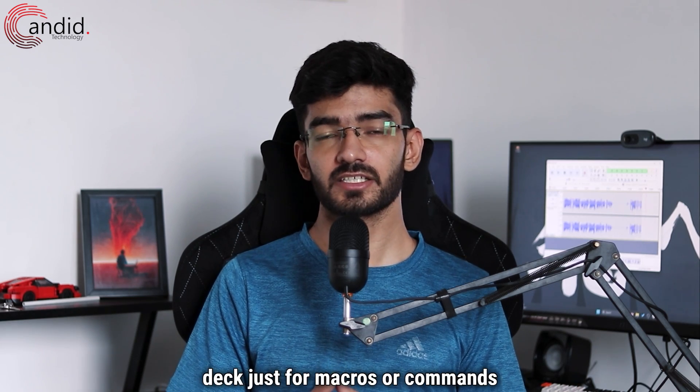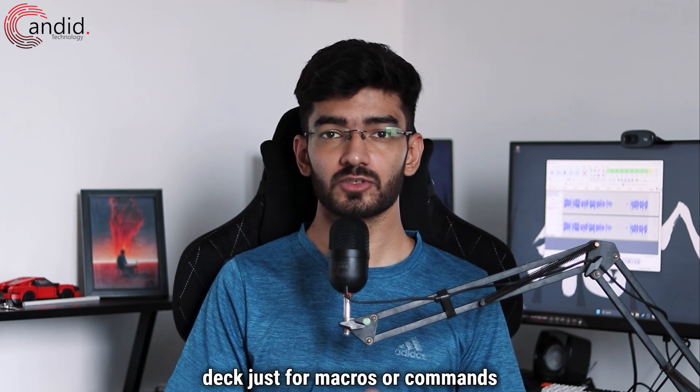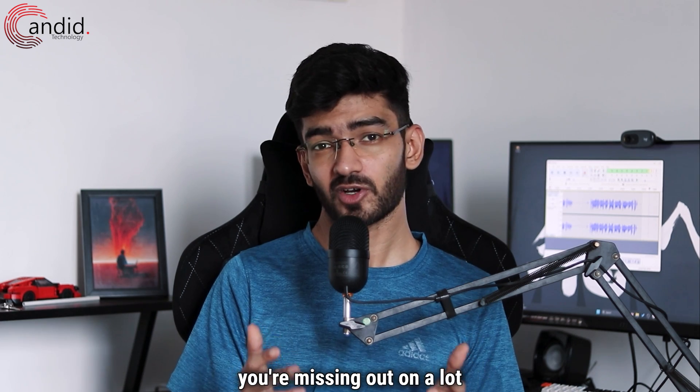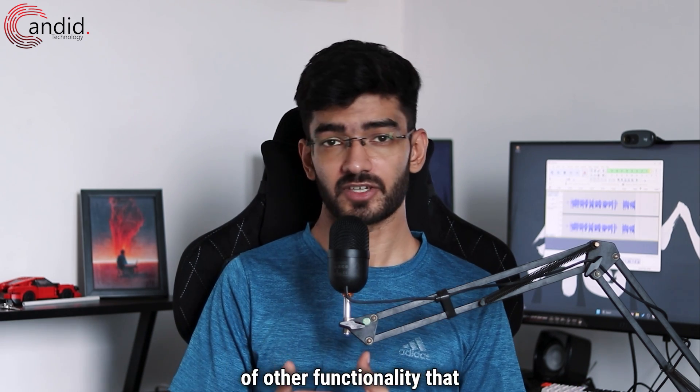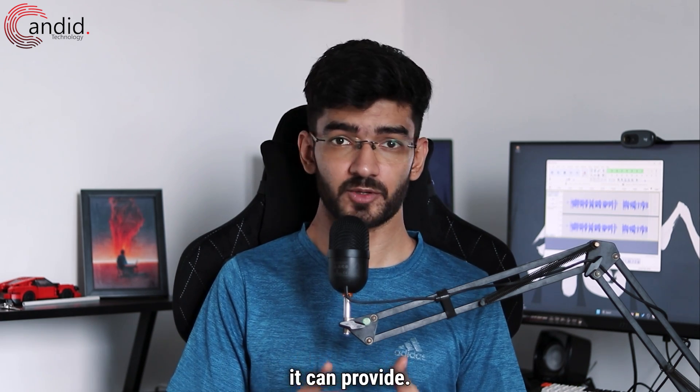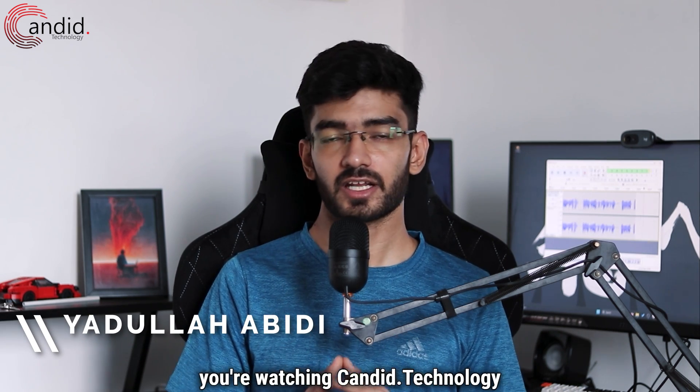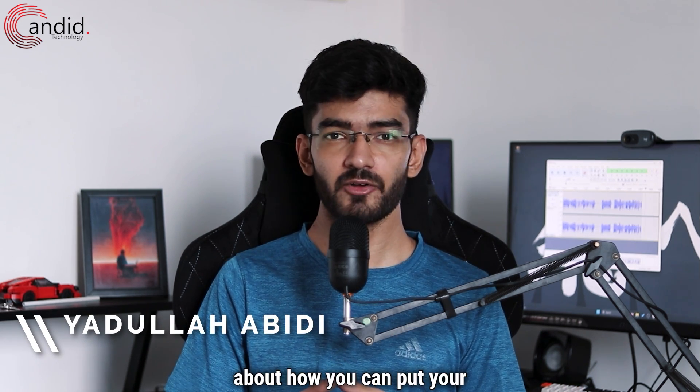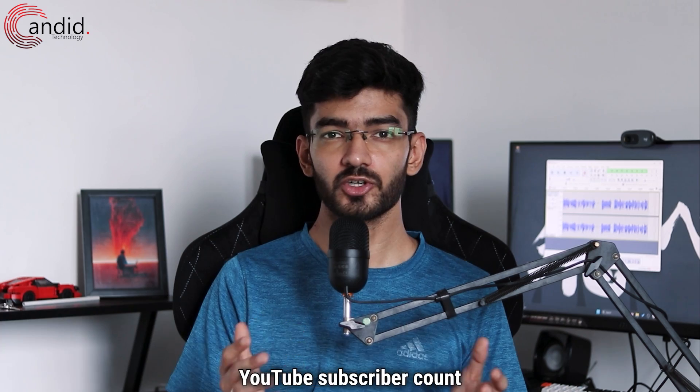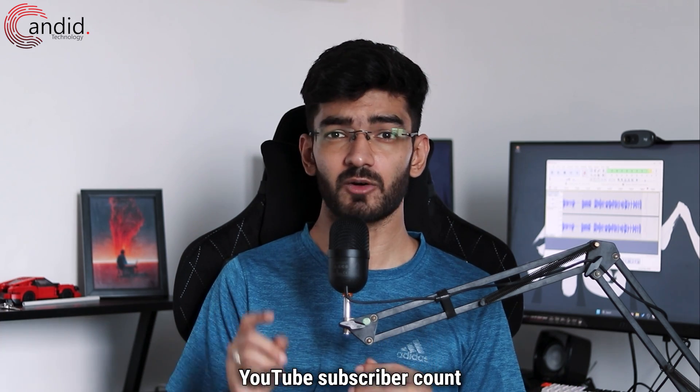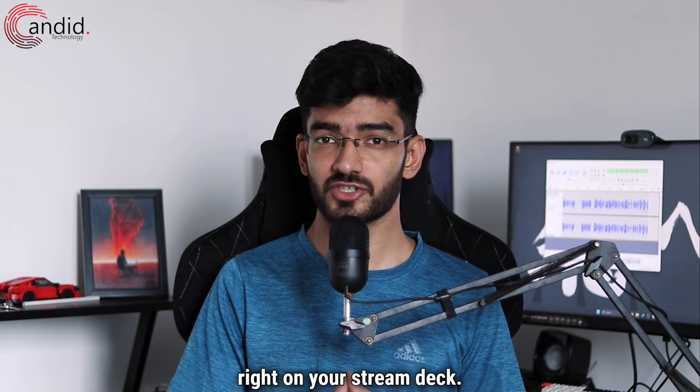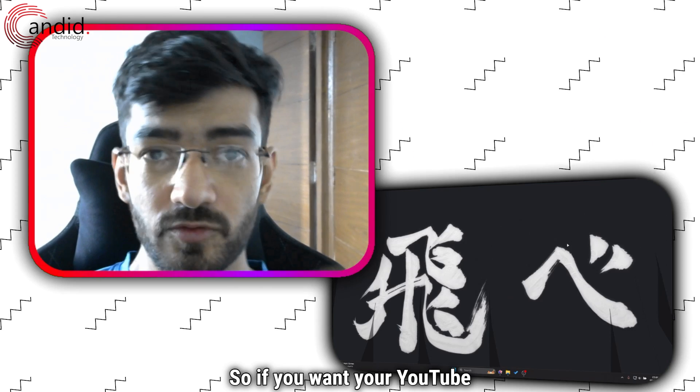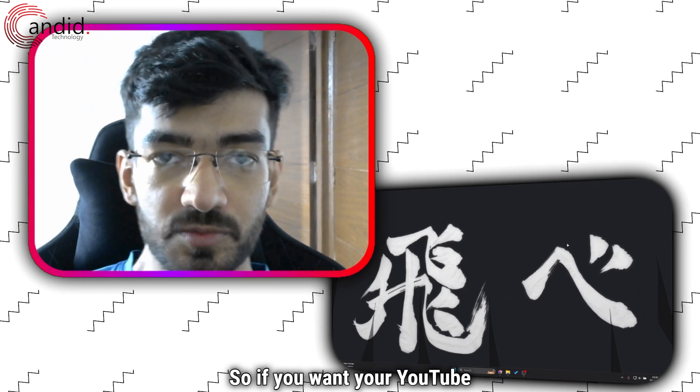If you're using your Stream Deck just for macros, commands, and shortcuts, you're missing out on a lot of other functionality that it can provide. My name is Yadulla, you're watching Candid Technology, and in this video we're talking about how you can put your YouTube subscriber count right on your Stream Deck.